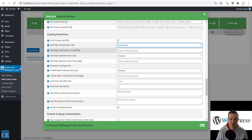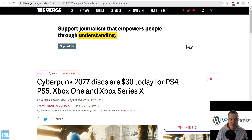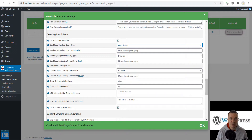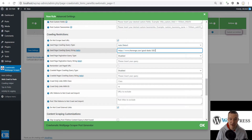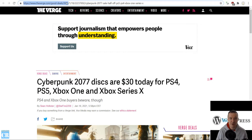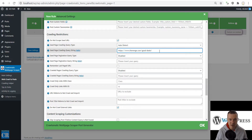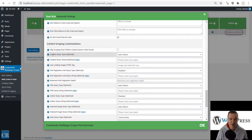If you leave the settings field on auto detect, the plugin will return all links it finds on the source page. However, we can restrict the links returned by adding a pattern. For example, we can copy the part of the URL that repeats on each article and paste it in the seed page crawling query type field. The plugin will then import all links which start with this string. We can also remove the year to get all links starting with this part.